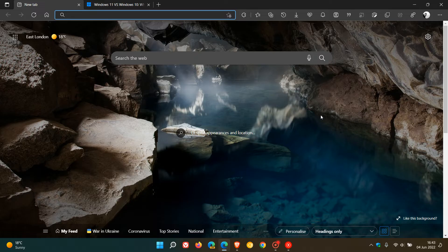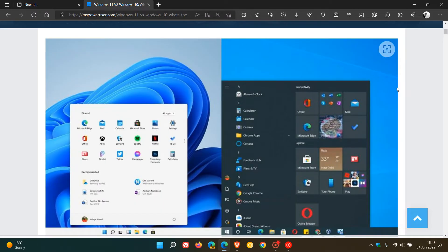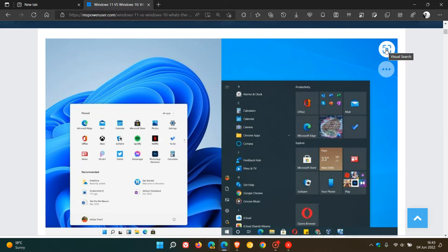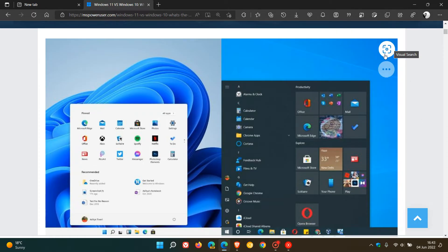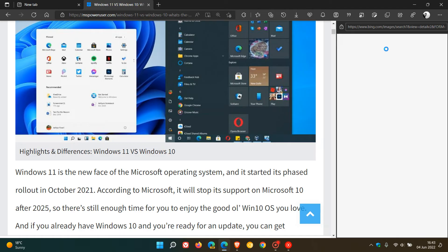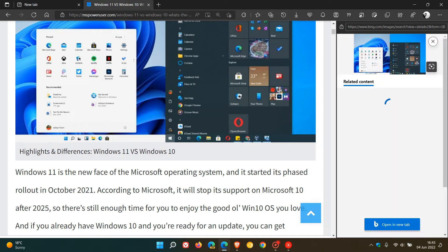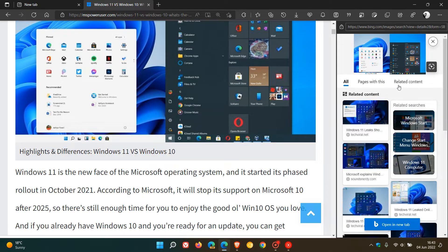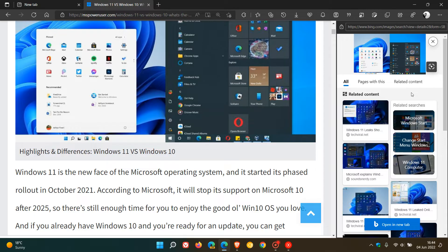If we head over to a website, you may have noticed on some websites when you hover over certain images, you get this little Visual Search icon and button that appears in the top right-hand corner of certain images. If you click on that, it opens up the side panel where you can explore and see more related content pertaining to that image.